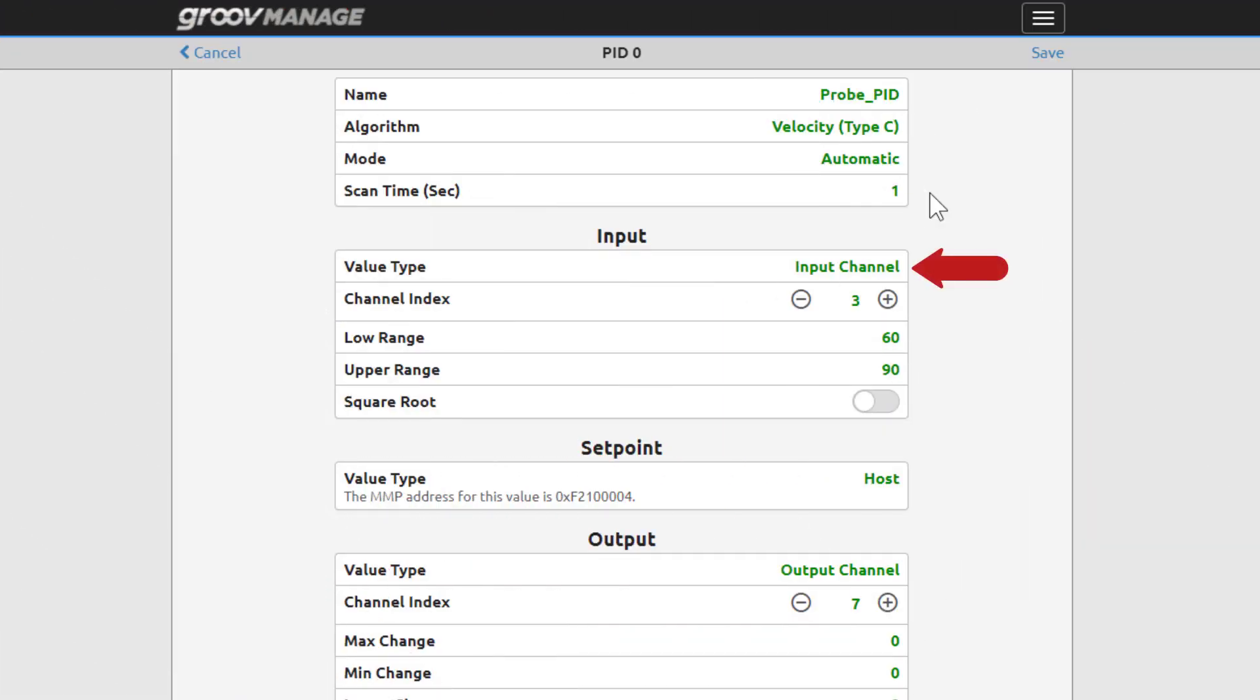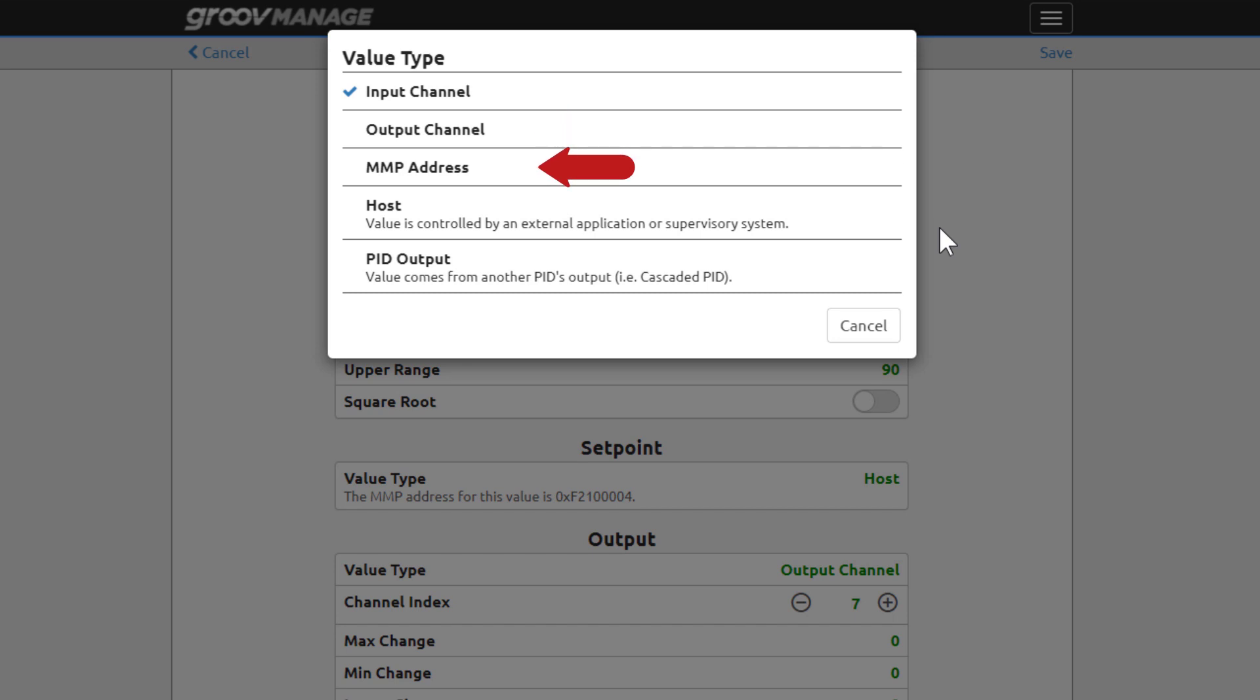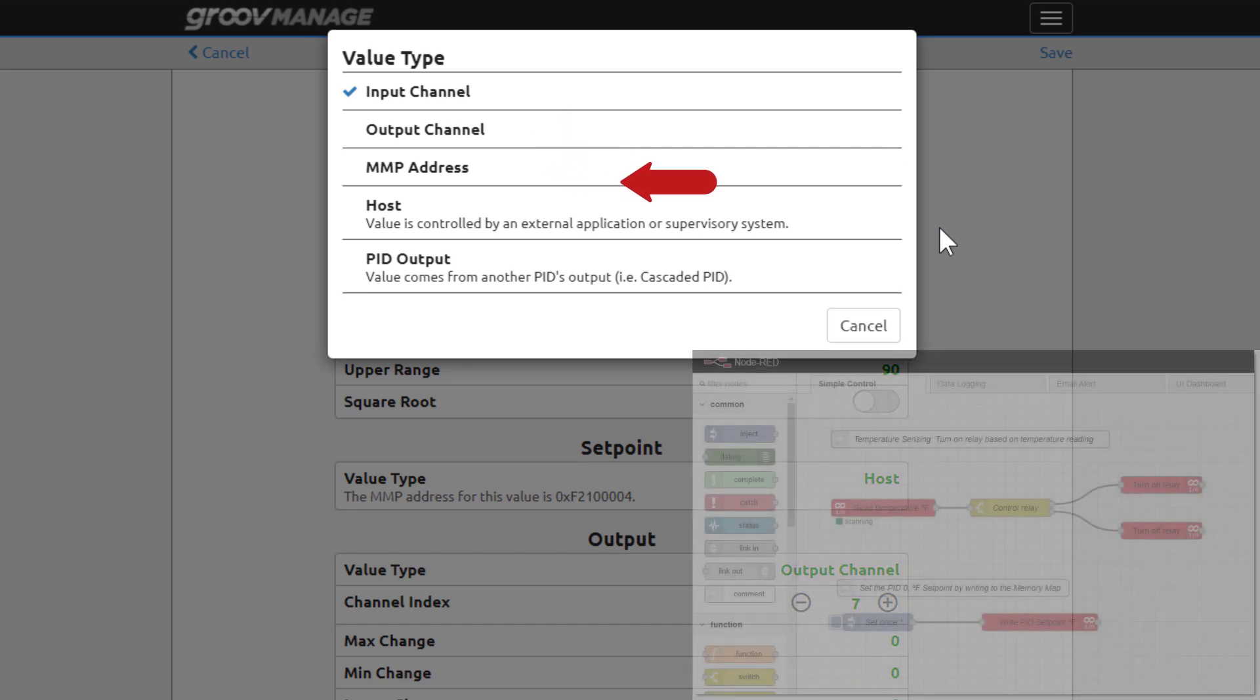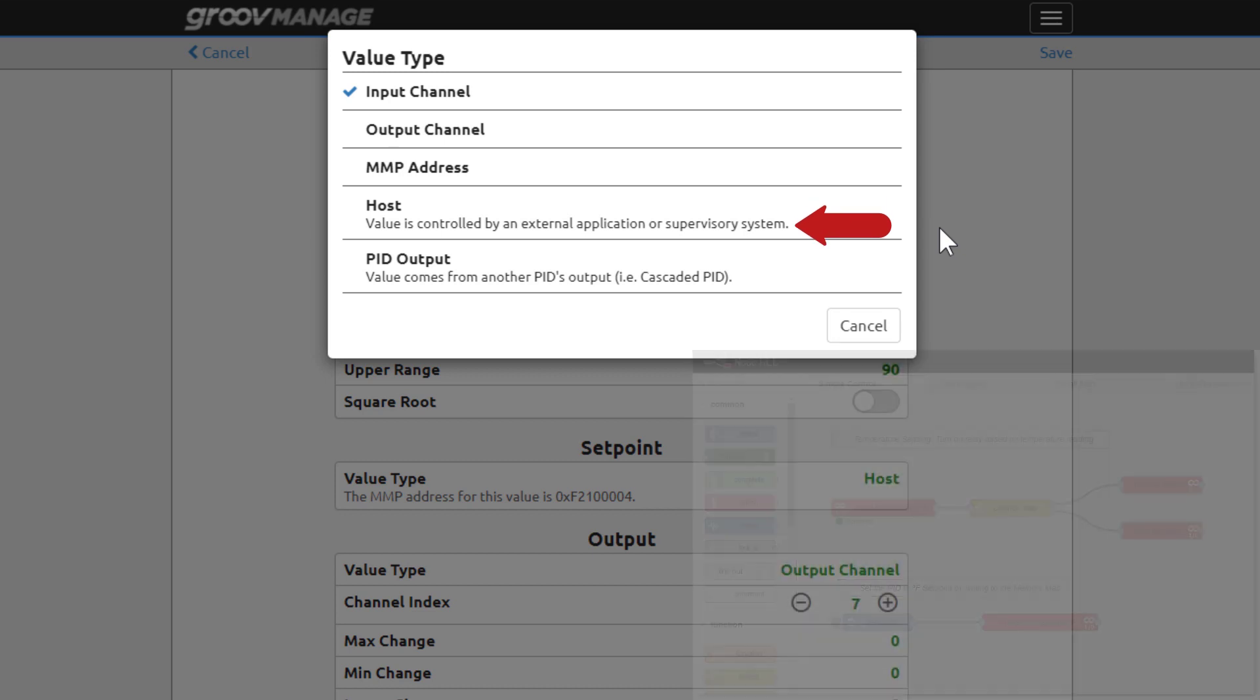The input to the PID can come from different sources. This PID is using an analog input channel, but you could use a value coming from an analog output channel, a memory map address, a control program such as Node-RED, or even another PID. You can also cascade PIDs by simply using the output channel of one PID loop as the input channel for another.